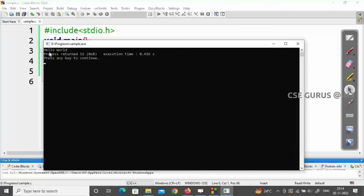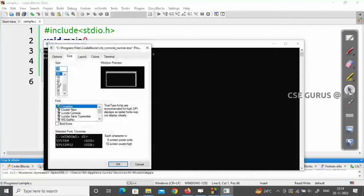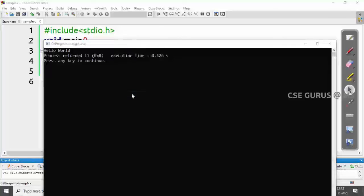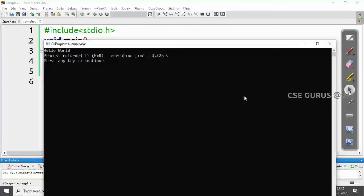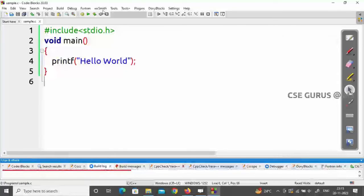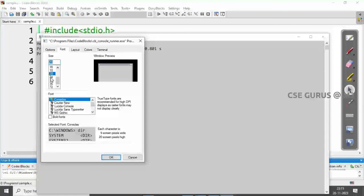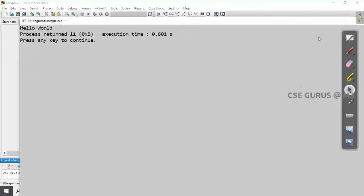You can see the output window printing 'Hello World'. To increase the font size in the output window, right-click on it and go to Properties. Set the font size to 20. You can also change the background — for example, set the screen text to black and the screen background to white for a light theme.